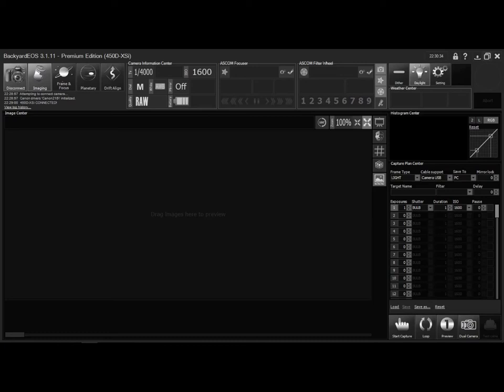So say I wanted to do 15 pictures at about 60 seconds long, I could just set it in Backyard EOS and then click the button, and it'll start going a countdown and start snapping pictures.